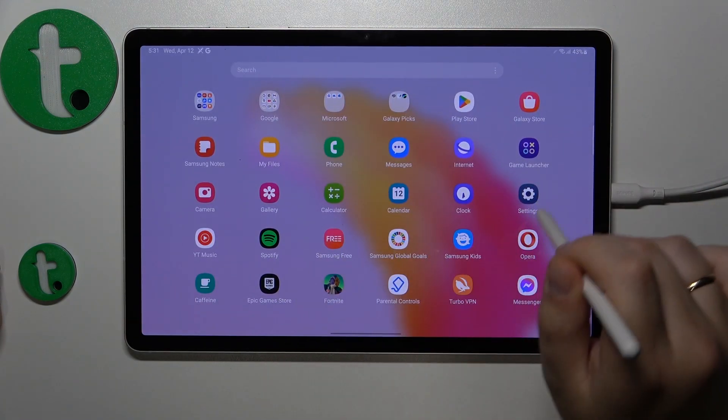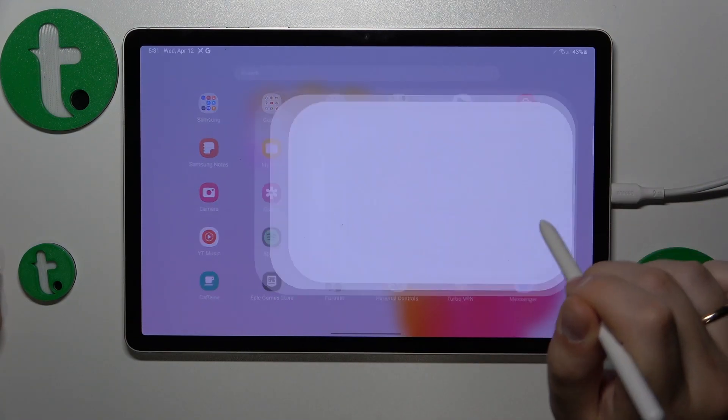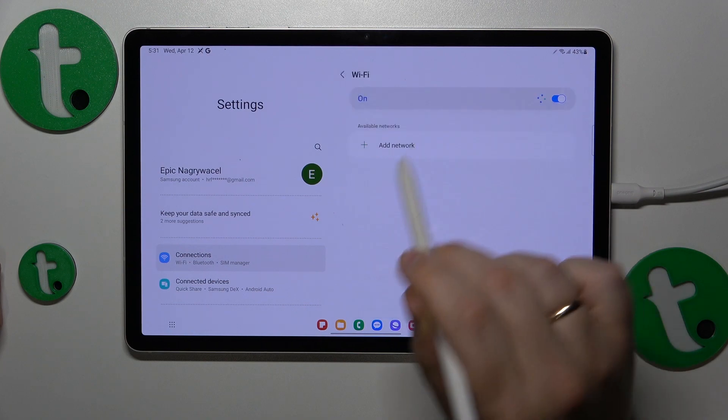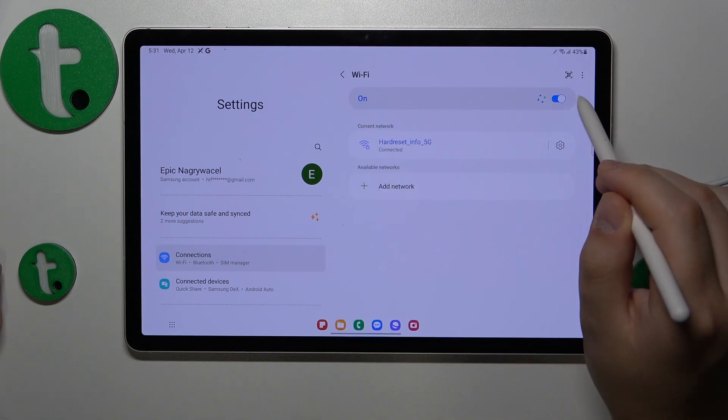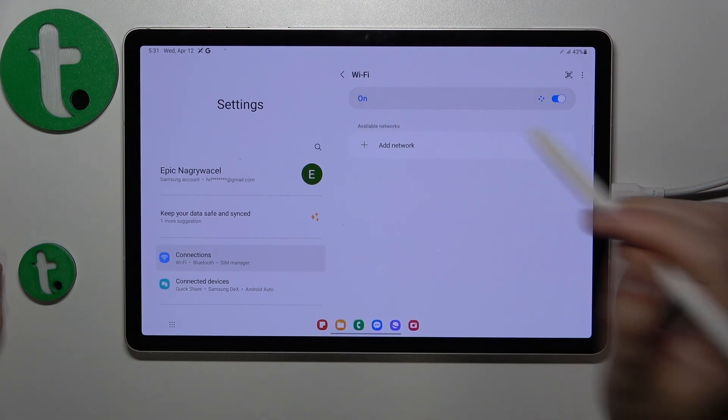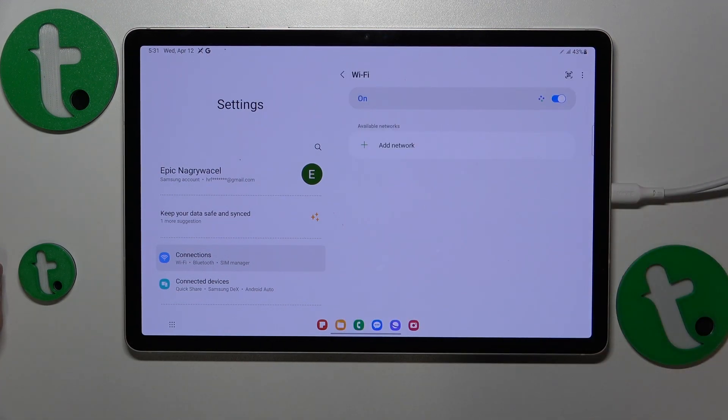Then you might also want to go into Settings, Connections, Wi-Fi and toggle the Wi-Fi feature off and back on and see if that helps.